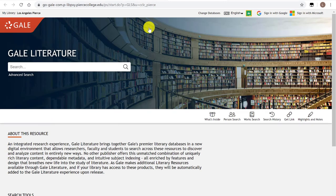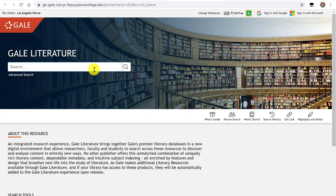So GeoLiterary Sources is our best database to find literary criticism or literary analysis of pieces of literature. So let's begin by identifying our text. In my example, I'm pretending that I'm reading The Metamorphosis by Franz Kafka, so it makes sense to start with that.